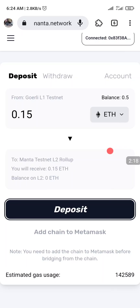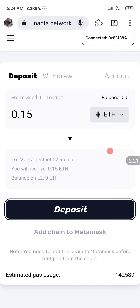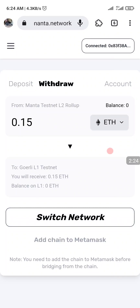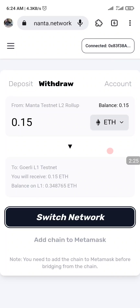On this side I would like to show you — let's change to Withdraw, then Switch Network, and click on Switch Network. Now I've switched the network and I can see my balance. I haven't added the chain to my MetaMask yet, so I'm going to paste a link in another page.